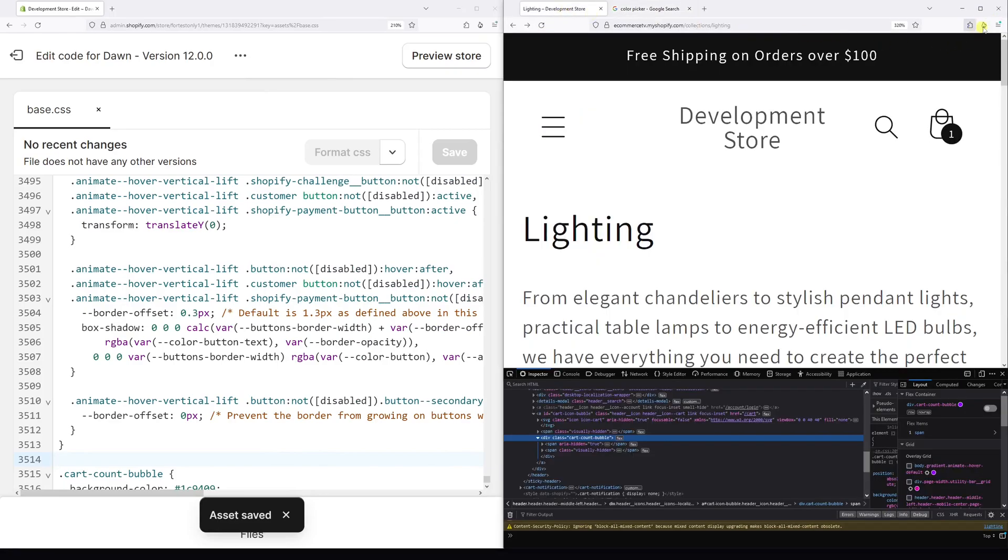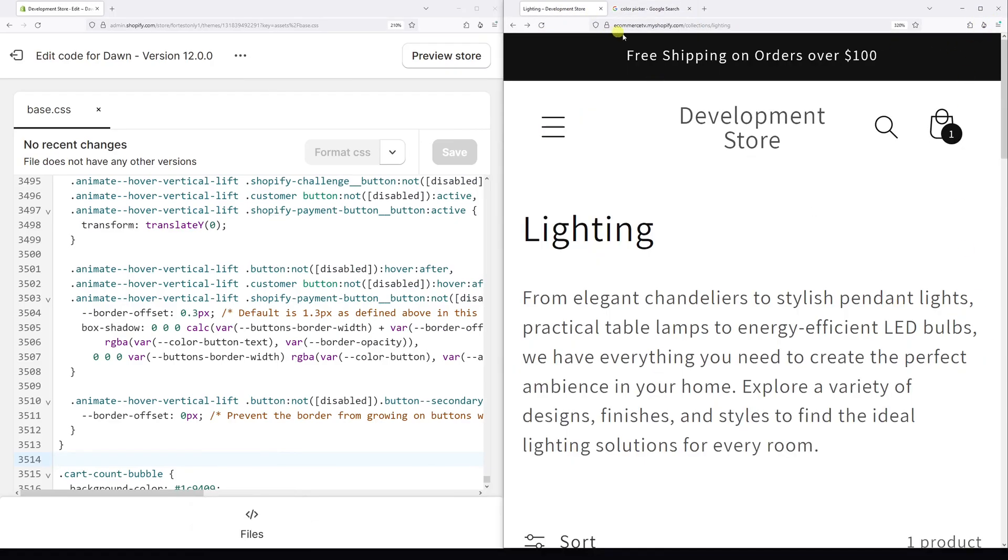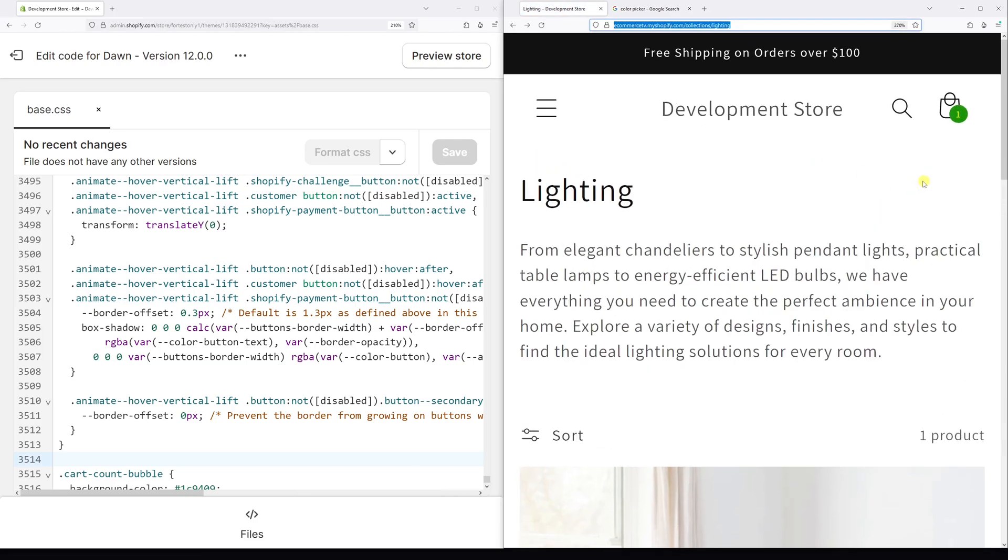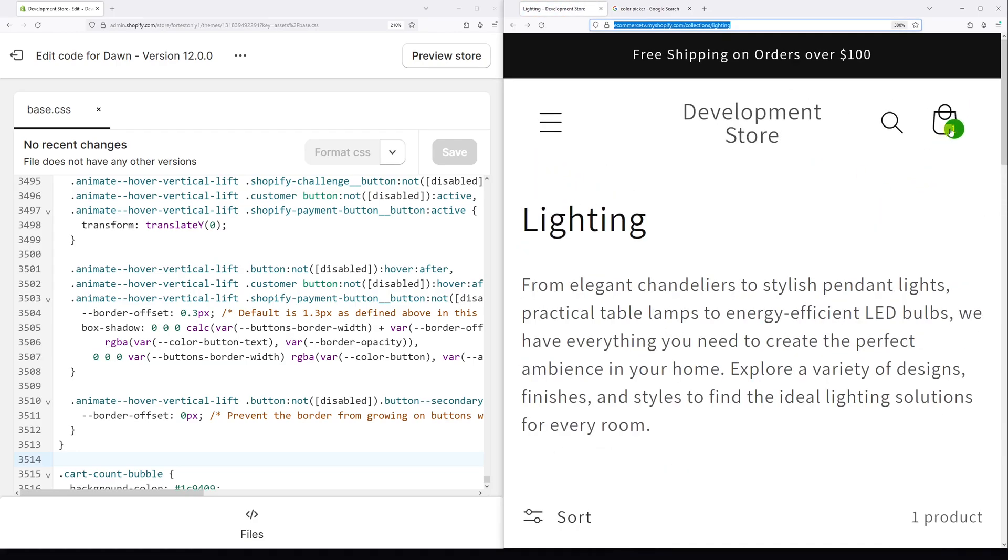And let's go back to the website. Let's refresh it. So as you can see, the background color of the bubble is green and the number itself is yellow.